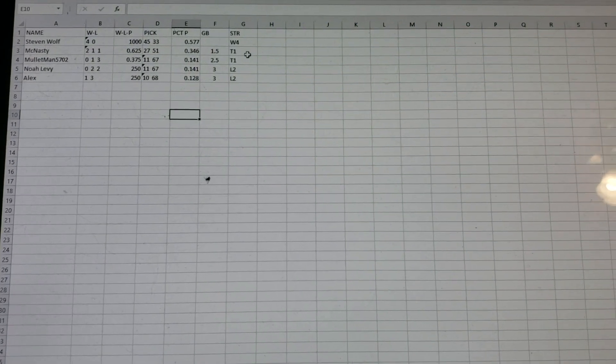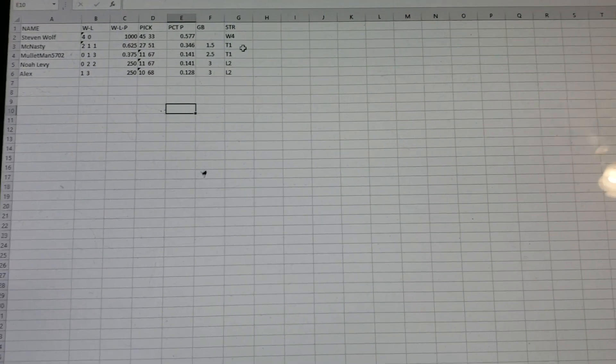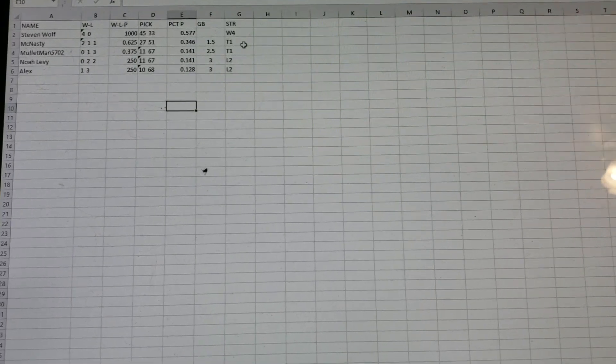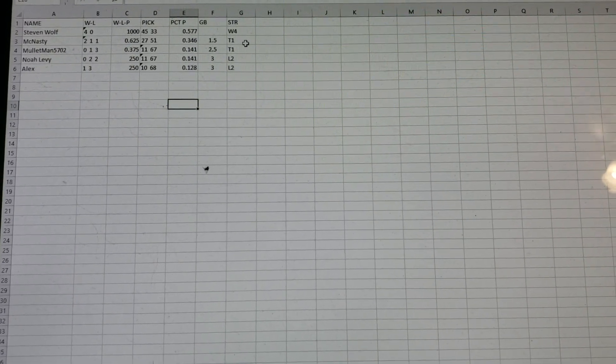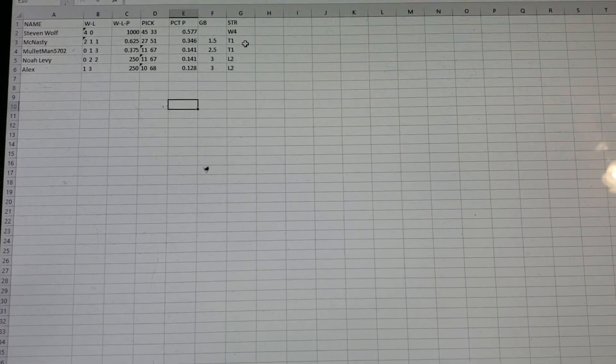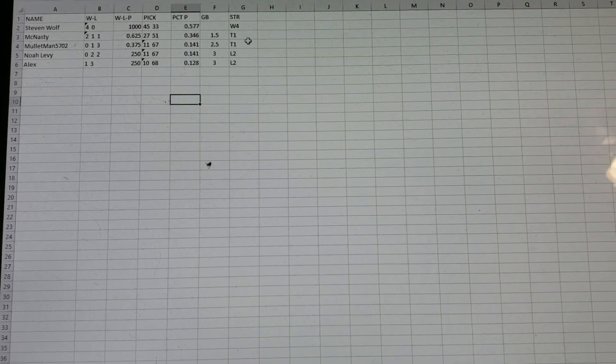Just put your division in when you put your picks in. Say, hi, I'm McNasty. Here are my picks for Week 6. Oh, and by the way, I'm in Division 13. And guess what, McNasty? Your picks will count.